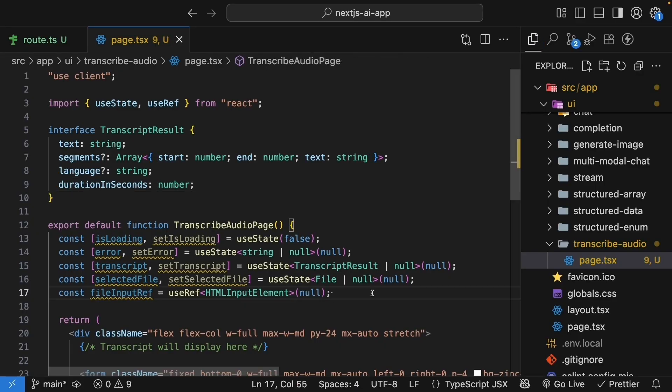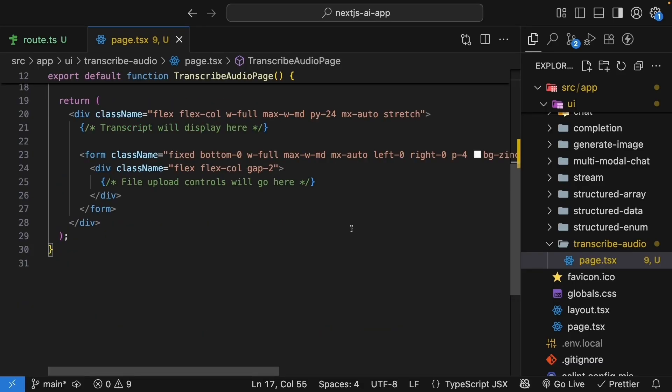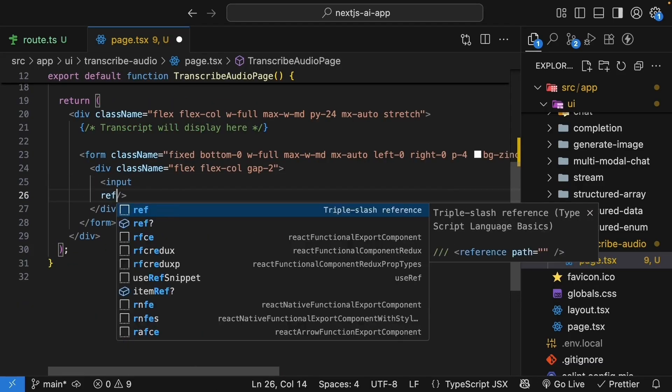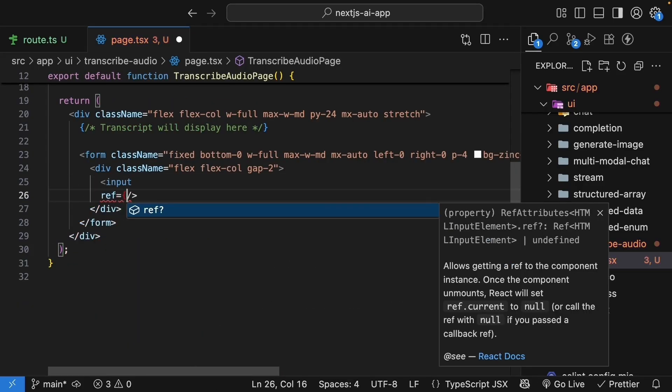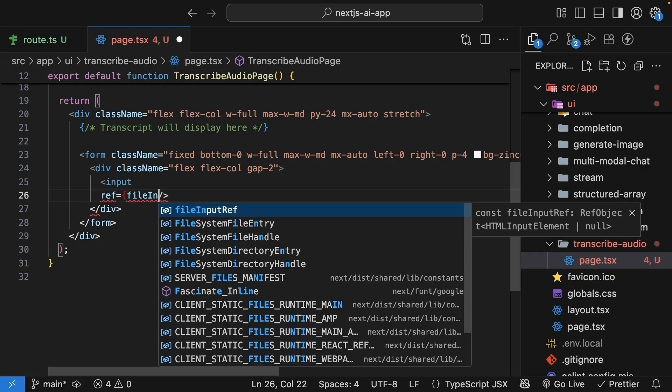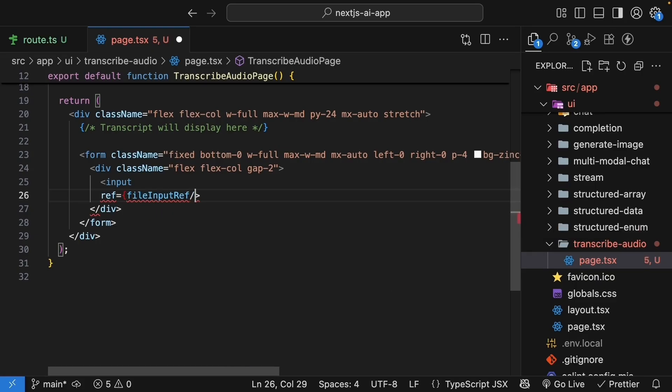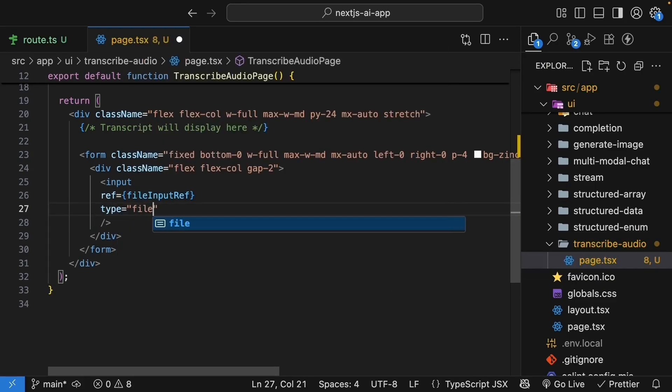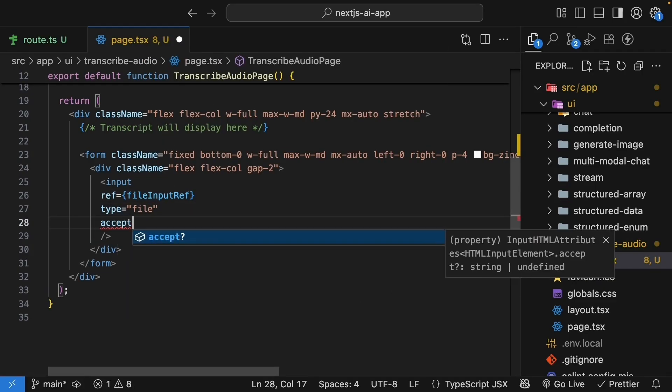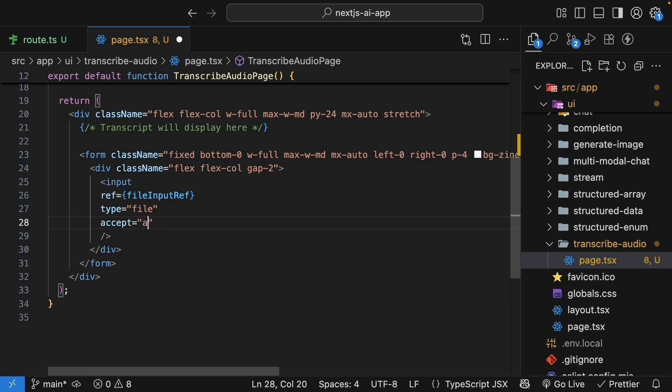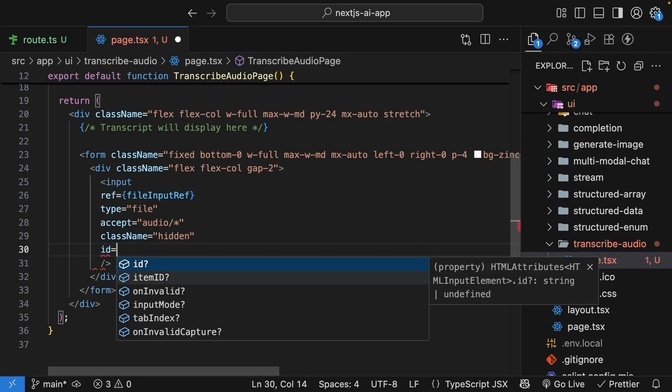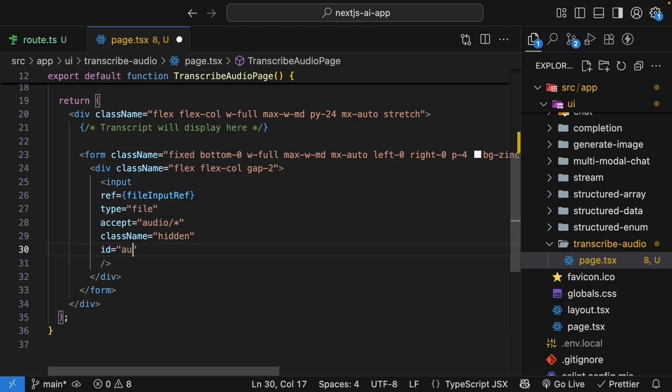Now that we have all the necessary state and refs, let's create the file input. Inside the forms flex container, input, ref is equal to file input ref, type is equal to file, accept is equal to audio files only, class name is equal to hidden, and id is equal to audio upload.